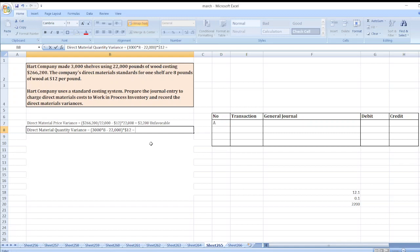2,000 multiplied by $12 equals $24,000. The variance is favorable because our actual quantity is lower than our standard quantity.